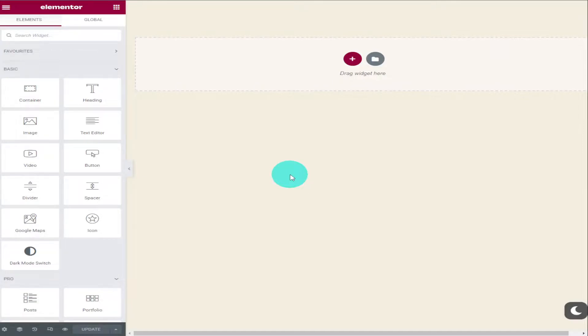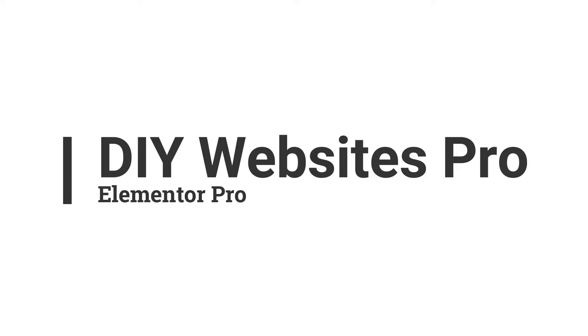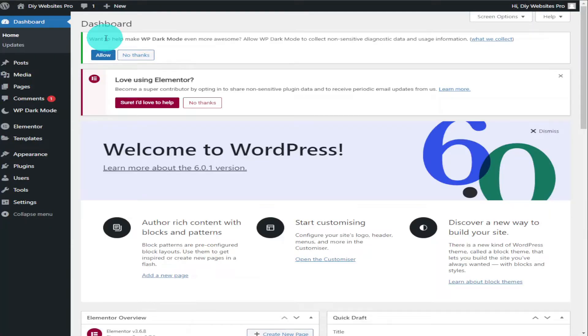Hi guys, in this video I'm going to show you how to add flexbox containers into Elementor Pro. It's extremely simple to do, so let's get into the video. Okay guys, so the first thing you need to do is click on Elementor on the left-hand side and select settings.